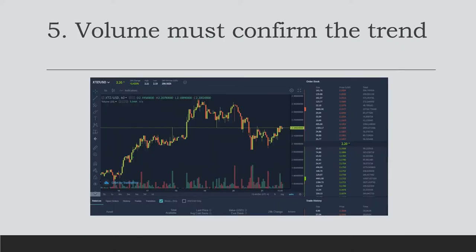The fifth tenet is that volume must confirm the trend. Dow recognized that volume was important in confirming and recognizing price signals. He believed that as a trend gets stronger, volume should expand with it. Volume is the underlying support of a market trend — in uptrends, volume should increase as prices move higher and decrease as prices fall, with the opposite for falling prices.